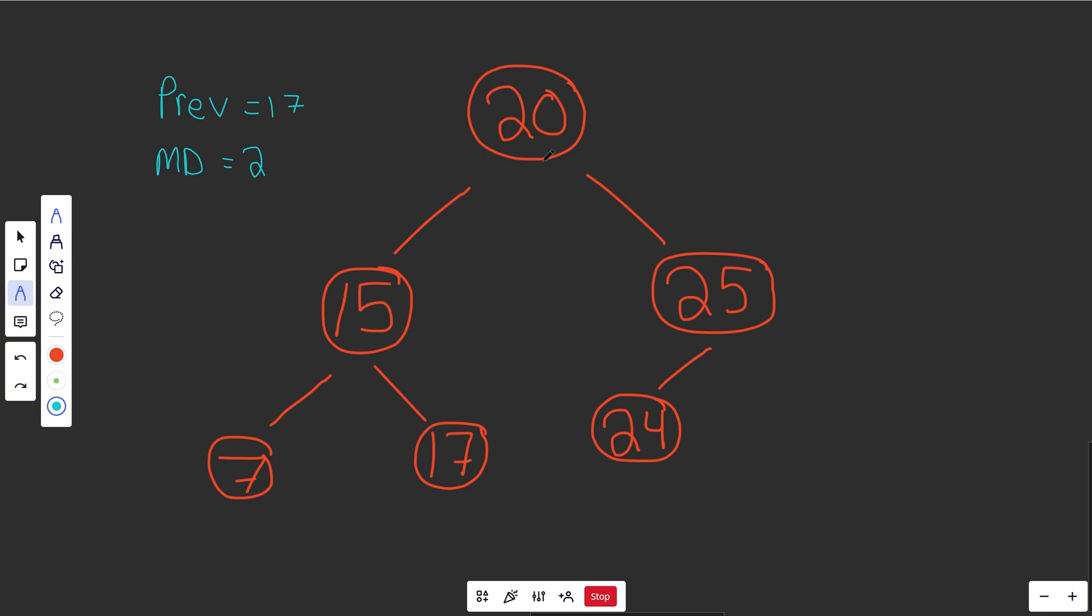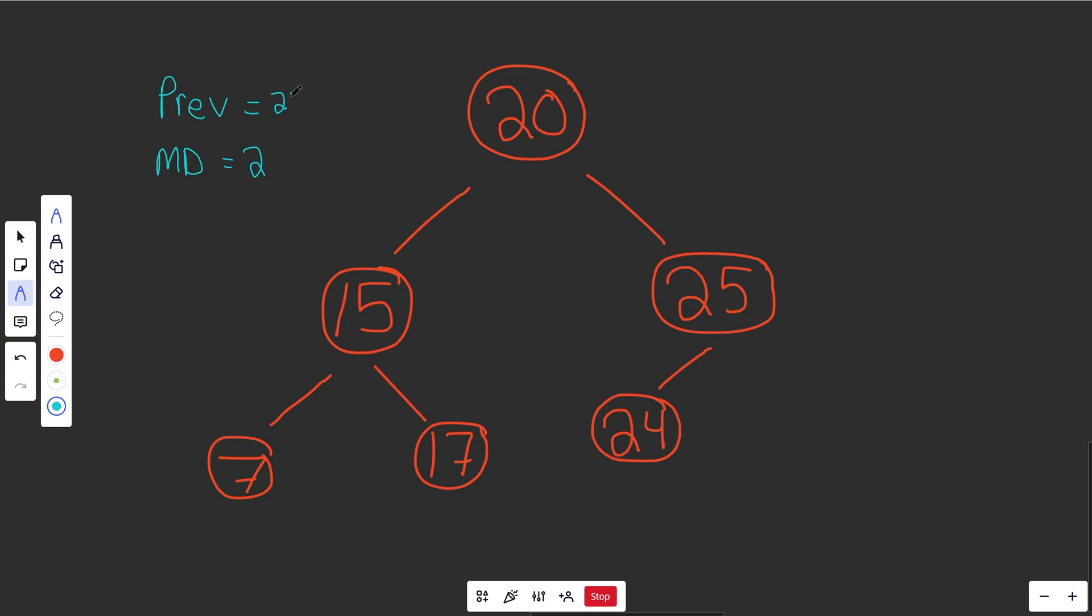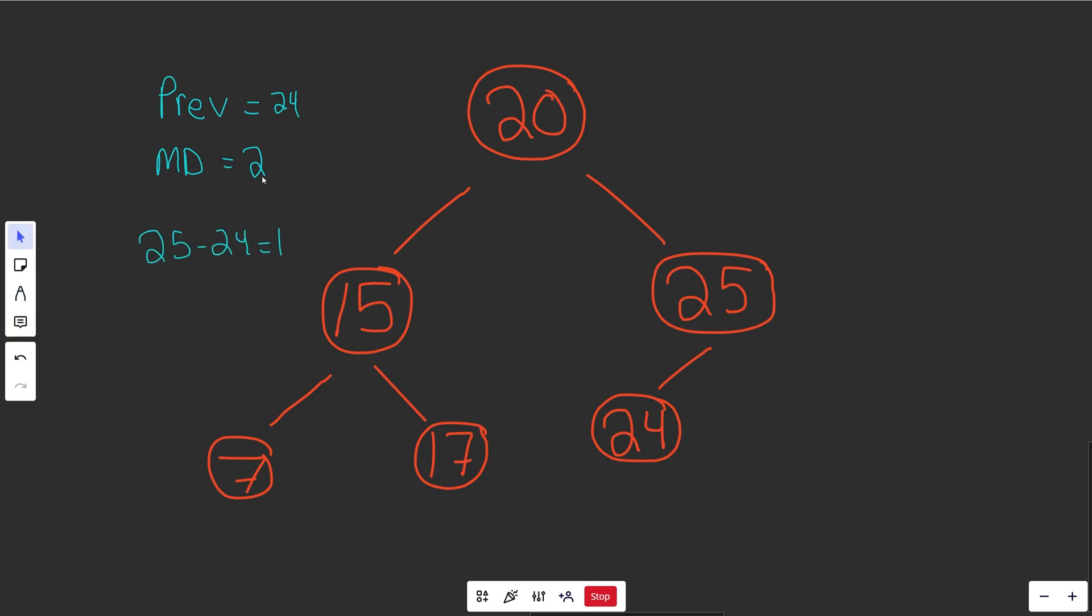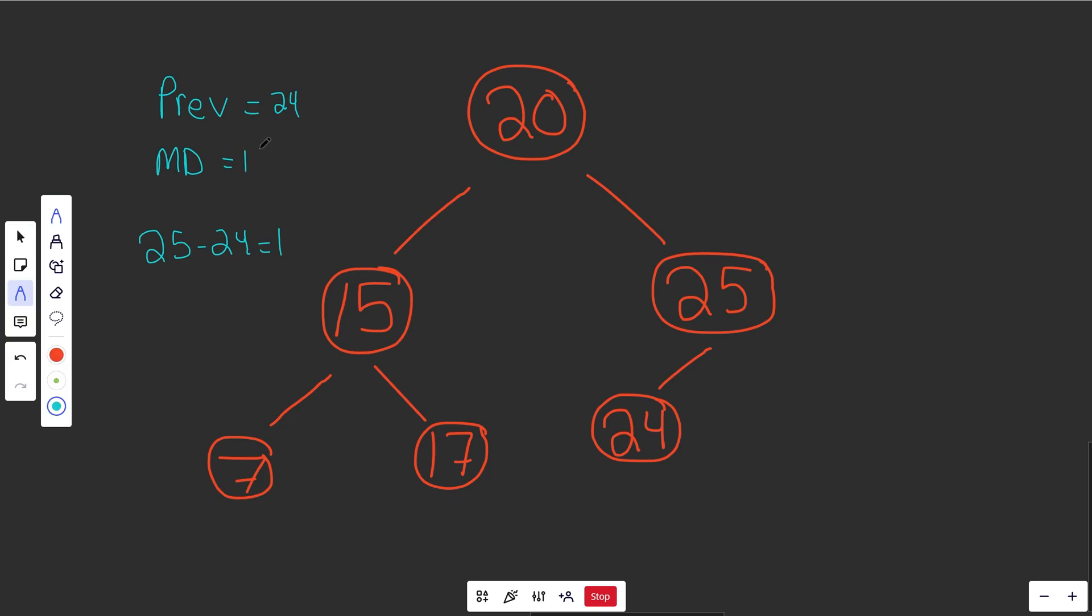You'd compare 20 to 17 and get 3, that's not any better, and you would ultimately get that when your previous value is 24, so this one right here, the last value you'd process is this 25. So you would get your 25 minus your 24, which is equal to 1. That is your smallest minimum distance, and at the end, you'd return this value, which is 1.